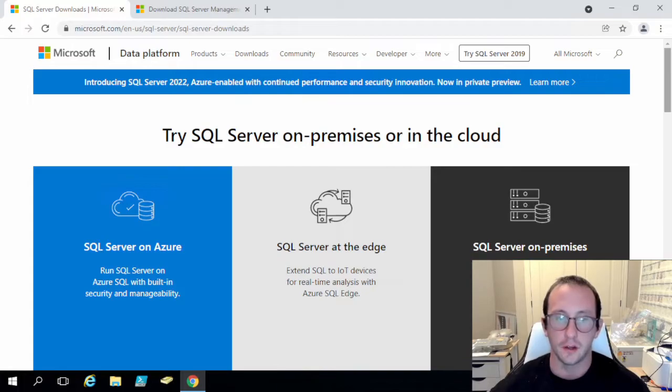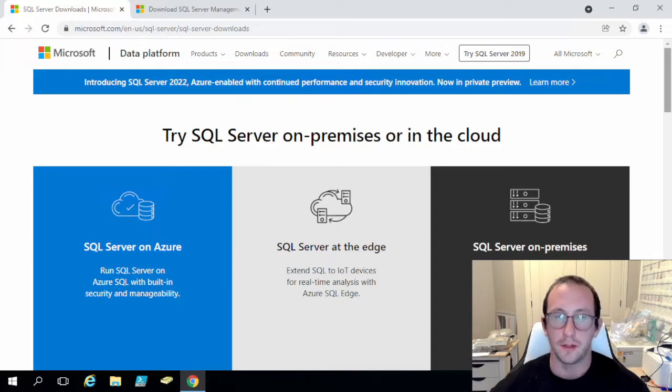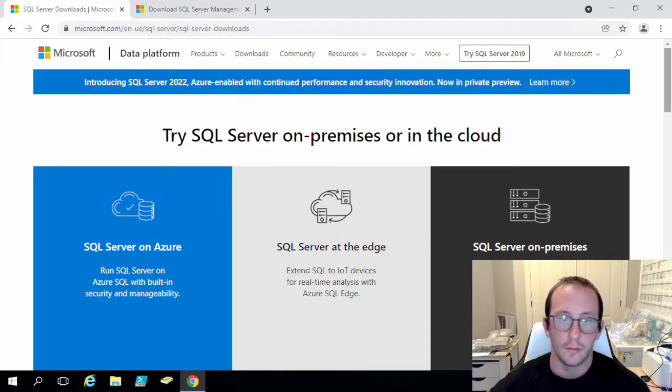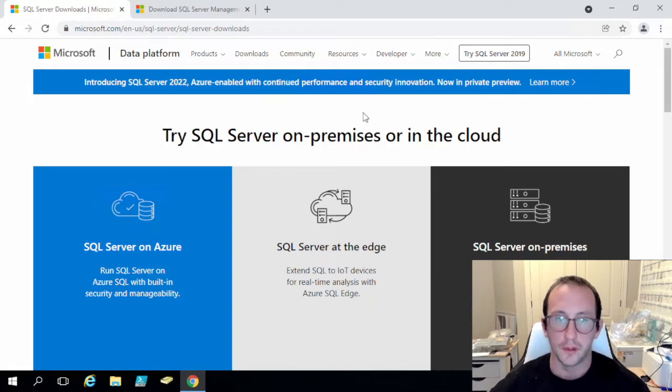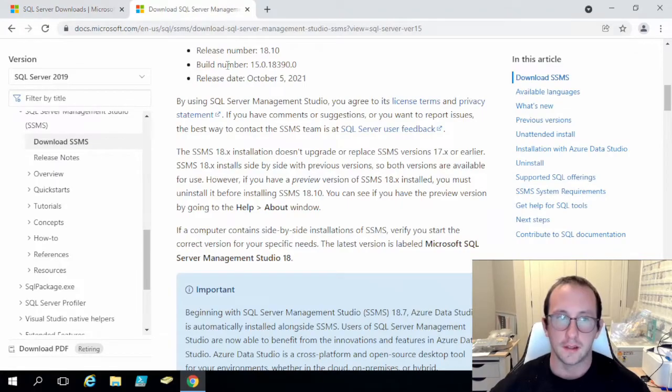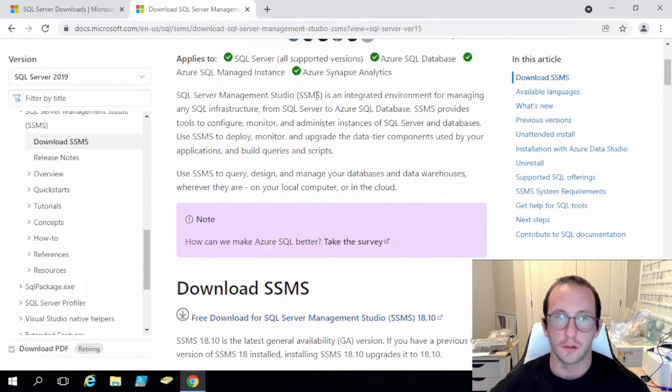So this is what we're going to be doing on this video. We're going to be installing SQL Server Express and SQL Server Management Studio. So let's get started. The first place we are going to want to go is the SQL Server downloads.